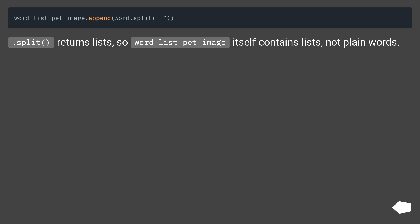split() returns lists, so word_list_pet_image itself contains lists, not plain words.